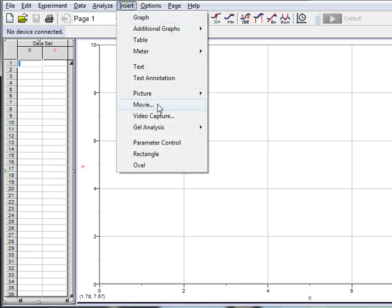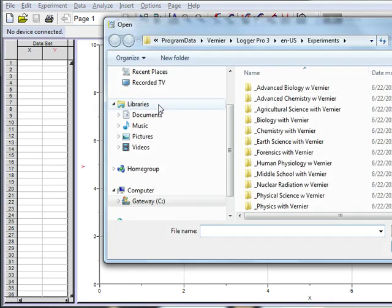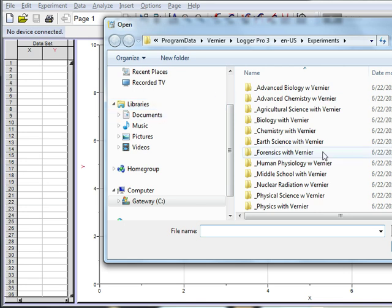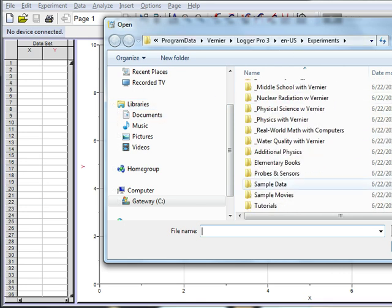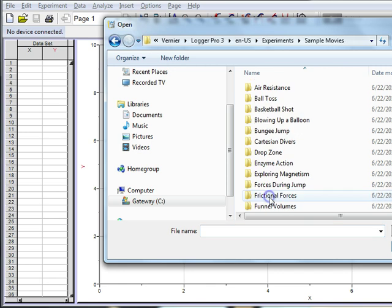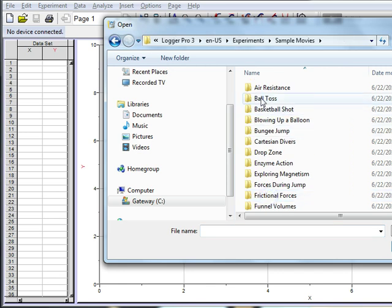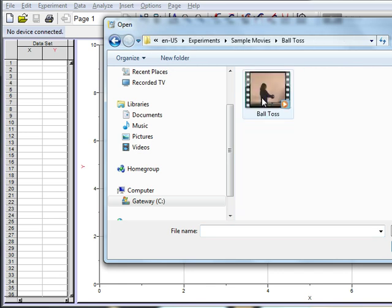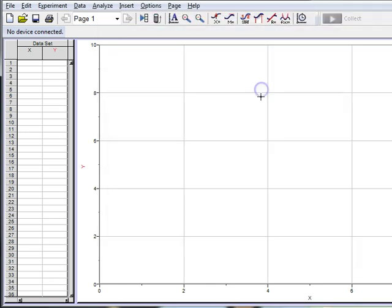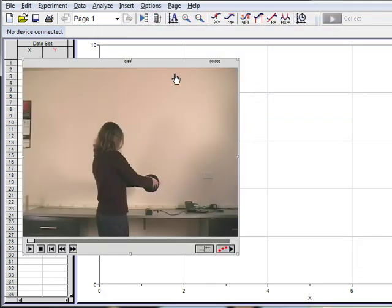So, we go to Insert Menu and Movie, and pick the video that you want to analyze. I'm going to pick one that Vernier already has, sample movies, one of them, just do the ball toss one, and there it is.